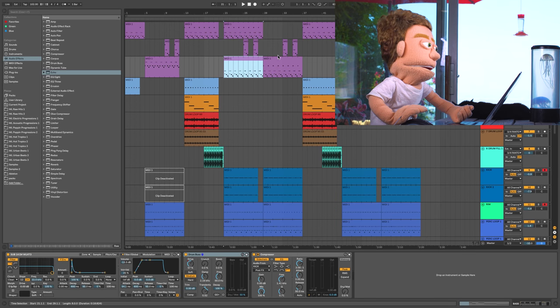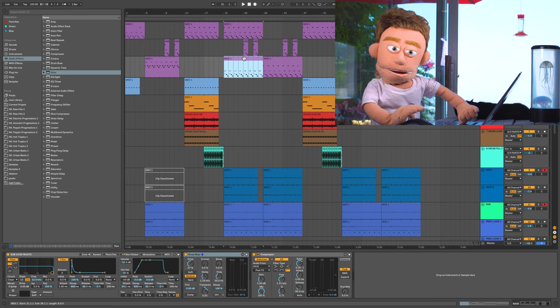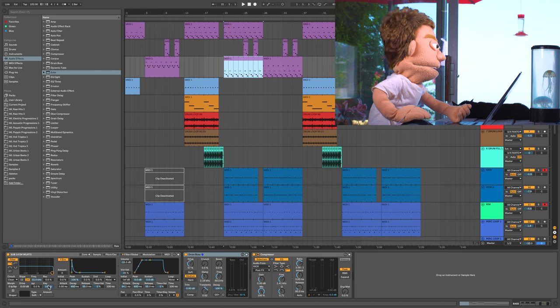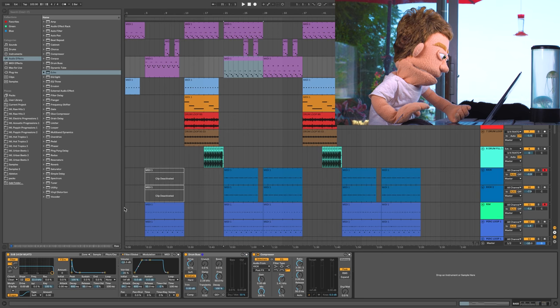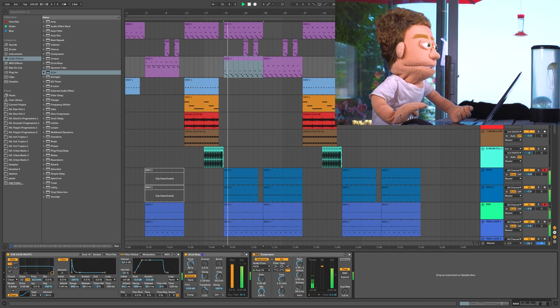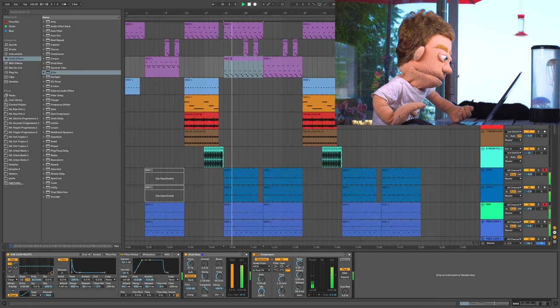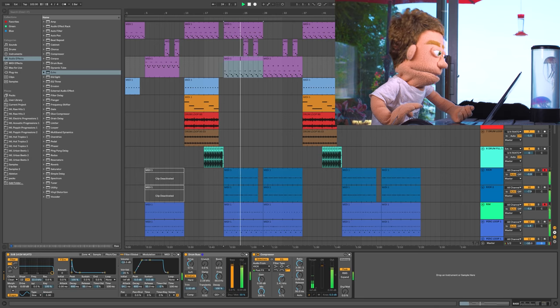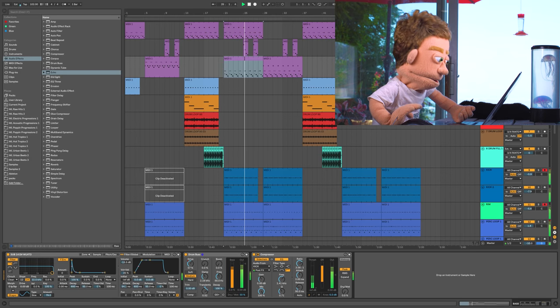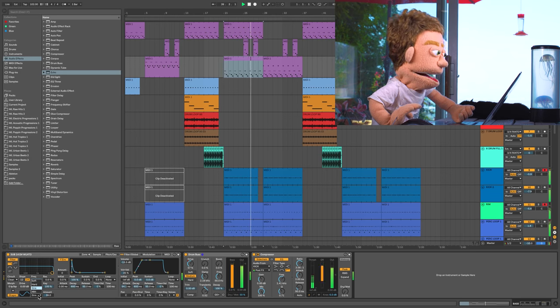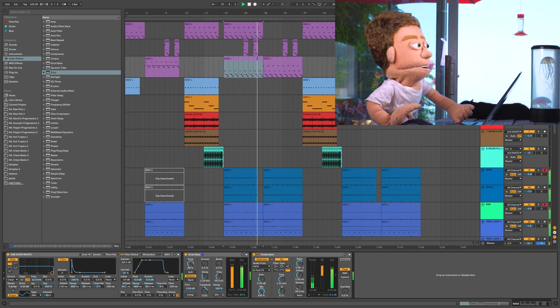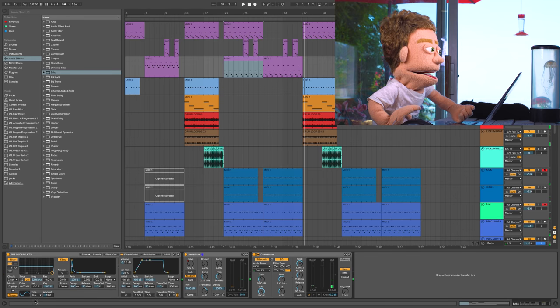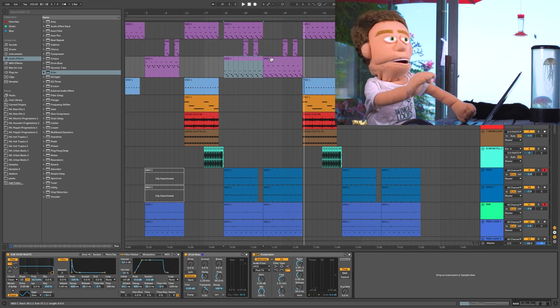I wonder what would happen if we took the first note out and just let it be the kick. Now the other problem I have with this bass is it's not quite poking through with distortion. So it's a very easy fix. We could just go down here into the sampler and turn on the shaper. I like the sine one. Just that 33% that we added made a big difference.